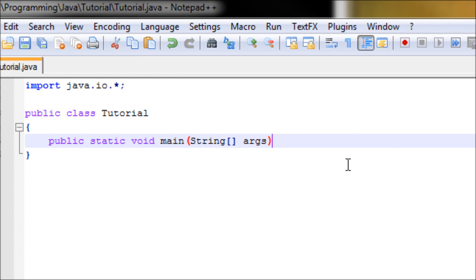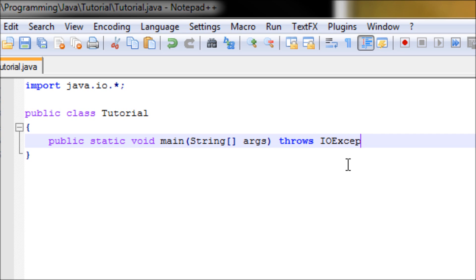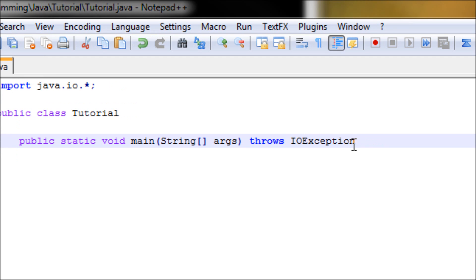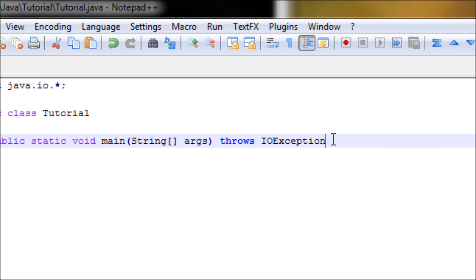Make sure you don't make a new line because we're going to include something with the main method - this will be throws IOException. The reason we have this is just in case there's any error inside your file, like you cannot create a file for some reason, then it'll throw an IOException. This is like try-catch, by the way.